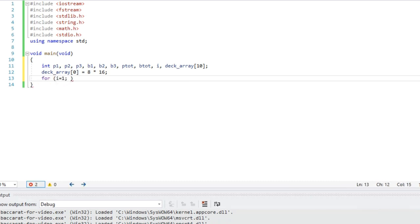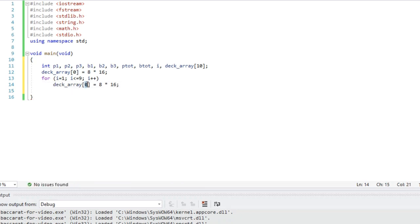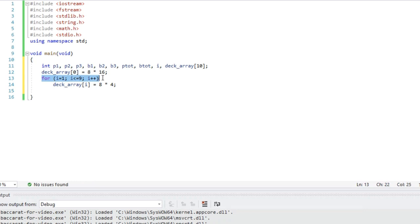Now let's look at the point values from one to nine. For any given point value from one to nine, there are four in each deck, and there are eight decks, so there are going to be 32 of each point value other than zero. The statement on line 13 cycles through a value of I from one to nine, going up one at a time — I equals one, I equals two, up to nine — and the command on line 14 puts the value 32 into that element of the array, meaning there are 32 cards of that value left in the deck.